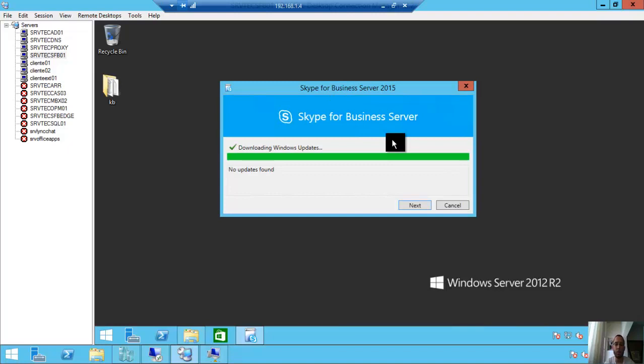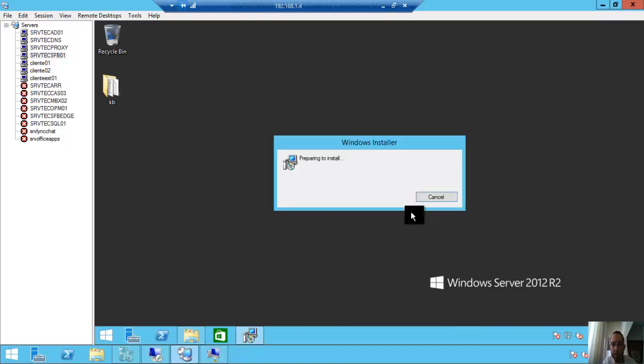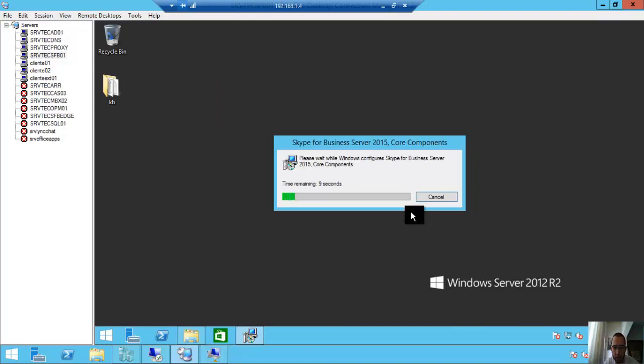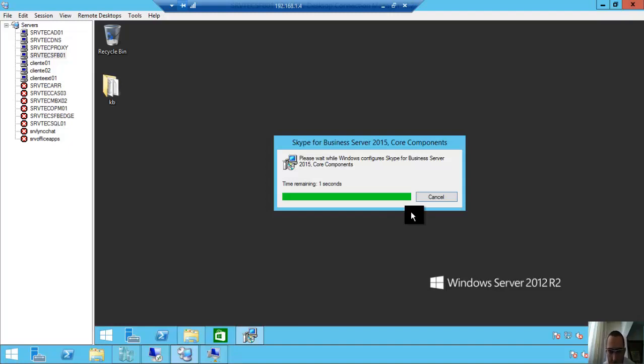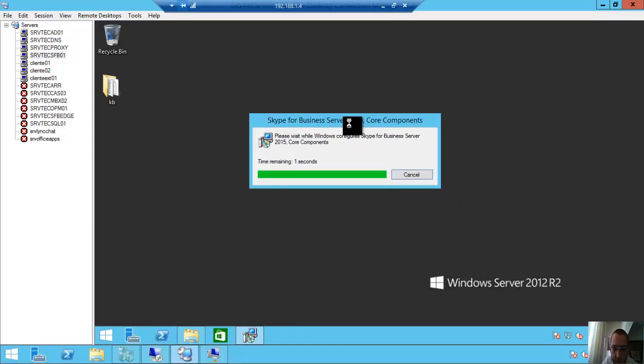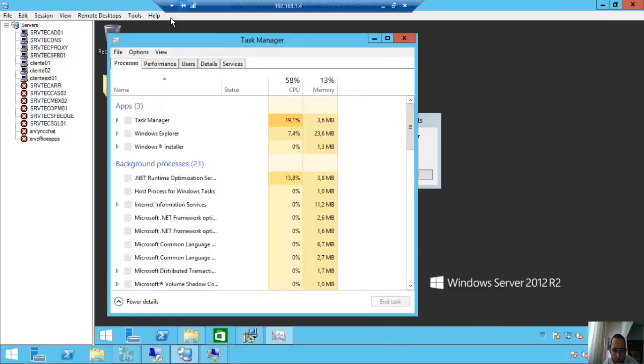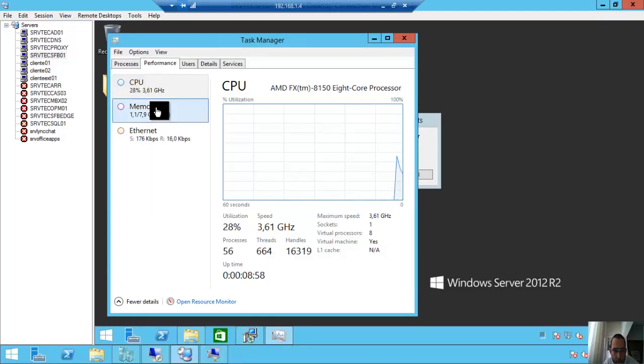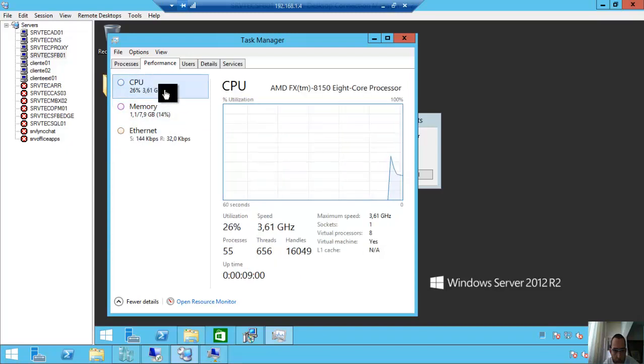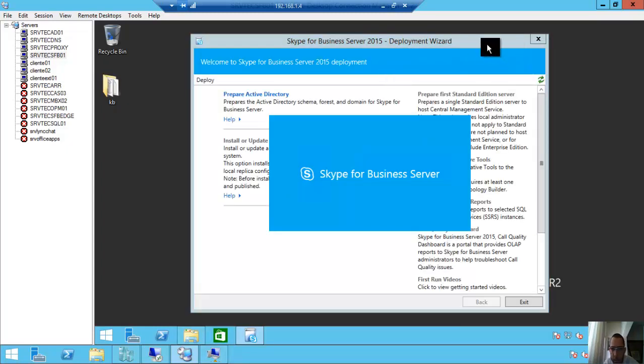Okay, no updates found. Next. The setup is the same that Lync Server 2013, with only small changes I will show you. Time remaining: one second. Let's go. Okay, that's it, finished.